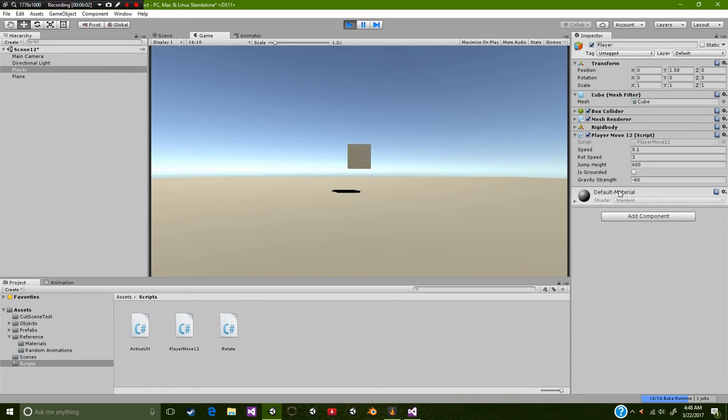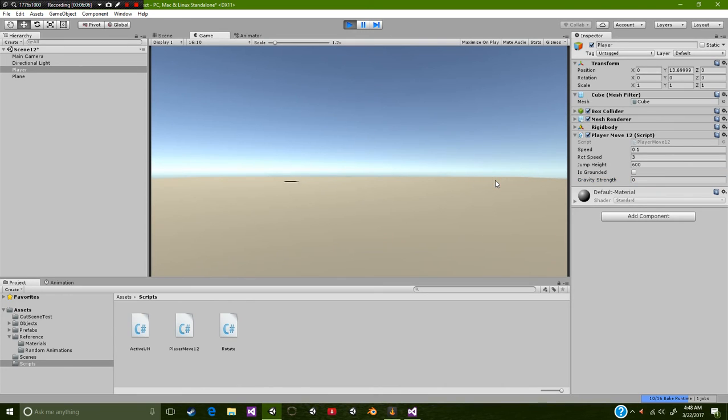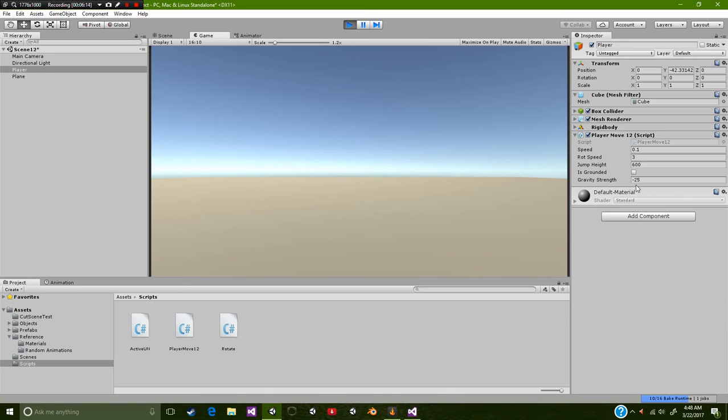As you can see, we're dropping pretty good. If I press 0, if you look at that, we are like flying. So let's go negative 25 for now, just so we can start falling again. I think we just went through the earth.